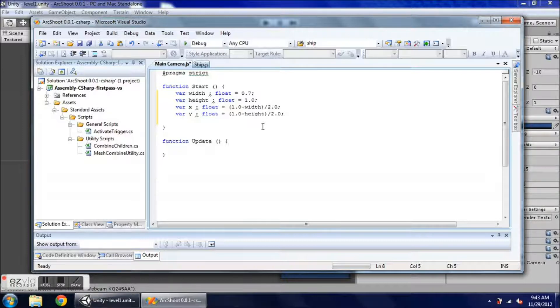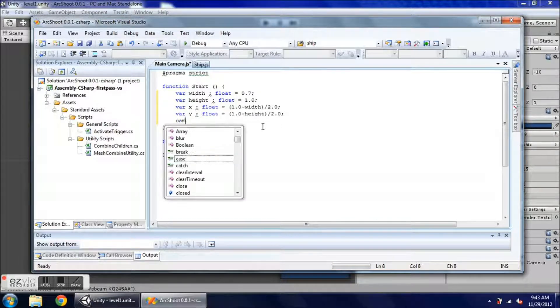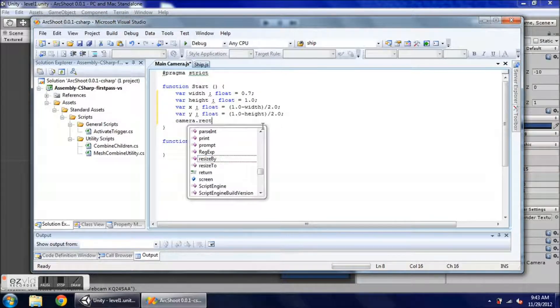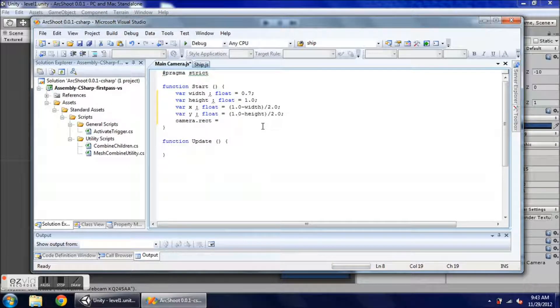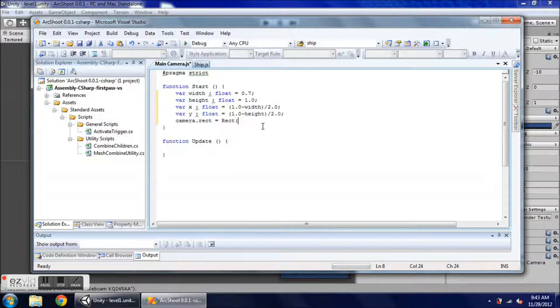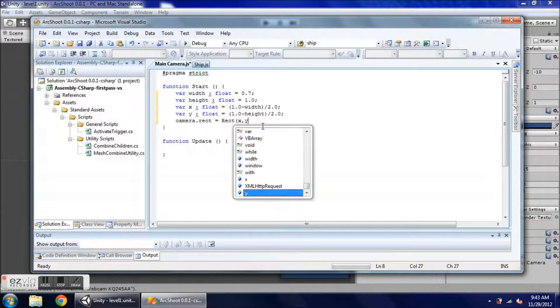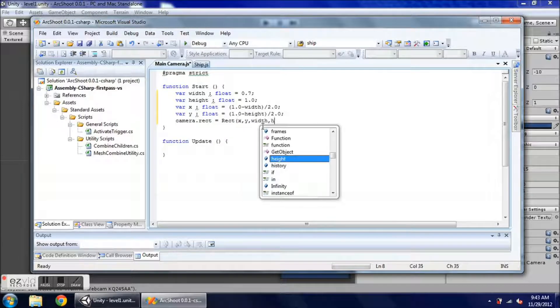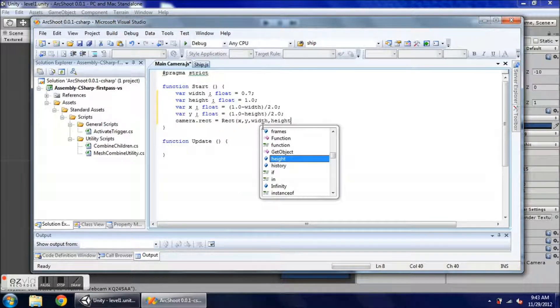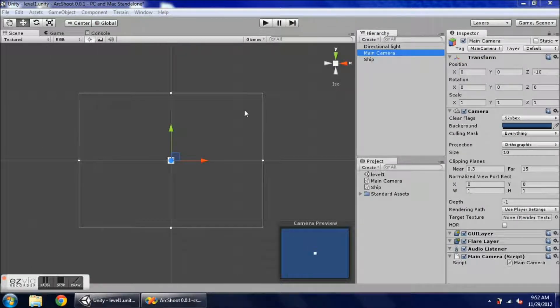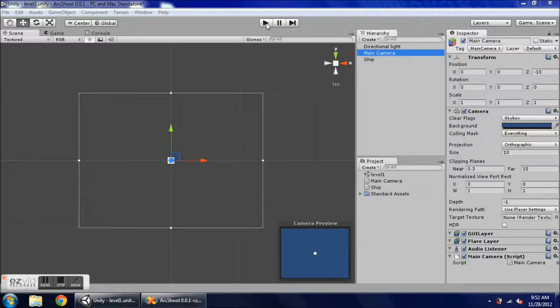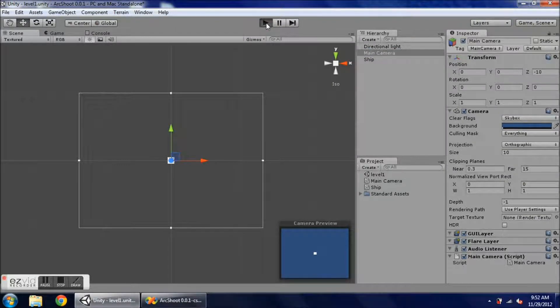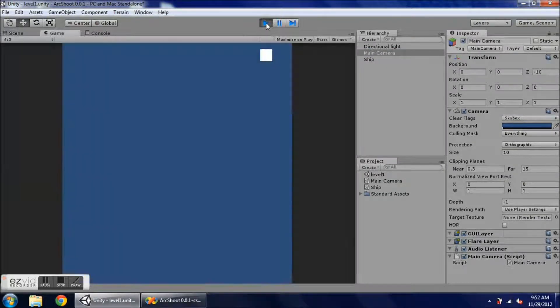So the script is attached to my camera, so all I need to do is now tell my camera rectangle to be redefined as a rectangle, capital R, x, y, because those are the names of my variables in width and height. All right, so let's play now and we'll see the changes in the screen size.